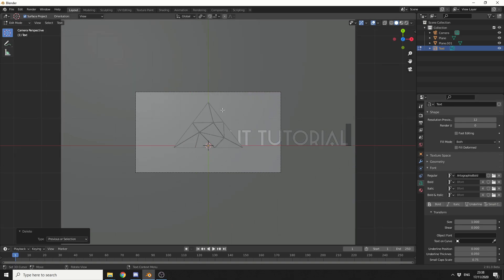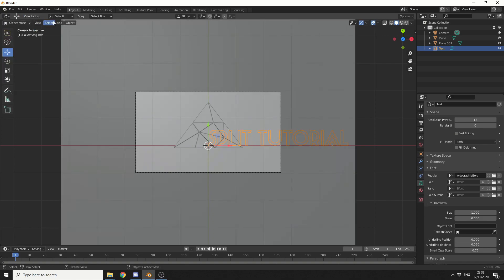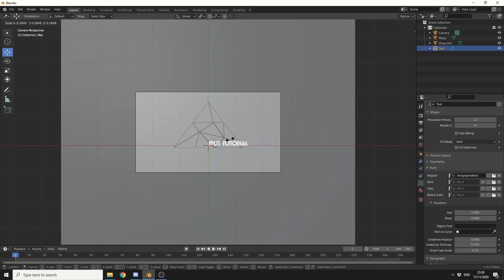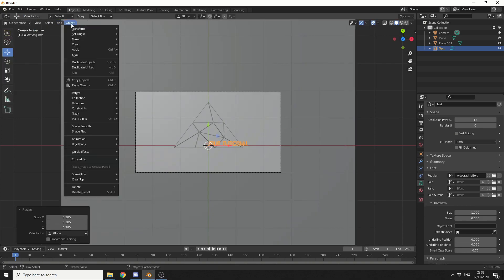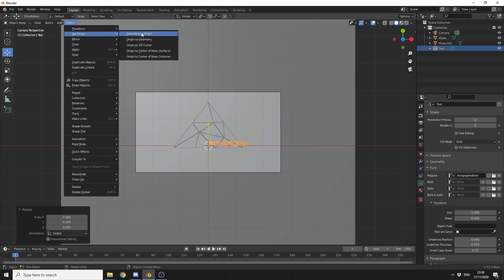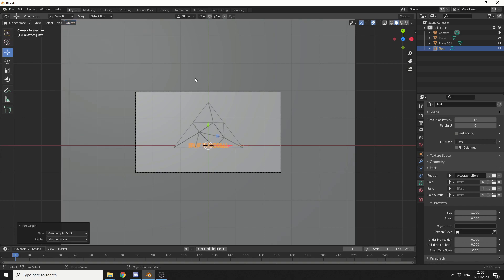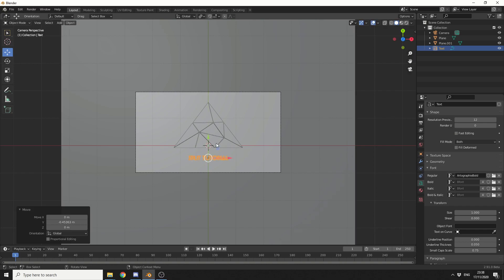Now, I'm not going to extrude it or anything like this. What I'll do is quickly jump back into object mode. I'll press S to scale it. And what I can do here is go to object, set origin, geometry to the origin. And that'll put it bang in the middle for me. And I'll just move it right down here.